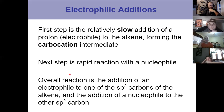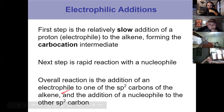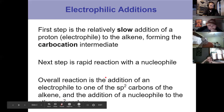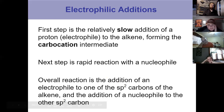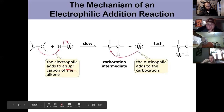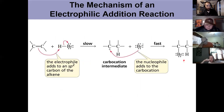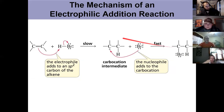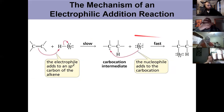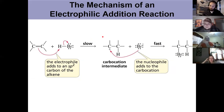Overall, we're looking at the addition of the electrophile to one of the sp2 carbons and the nucleophile to the other. They go from sp2 hybridized in the alkene to sp3 hybridized in the final product. The electrophile adds in the first step, the nucleophile in the second step — net addition to the alkene. The first step is labeled slow as the rate-determining step that limits the reaction overall.